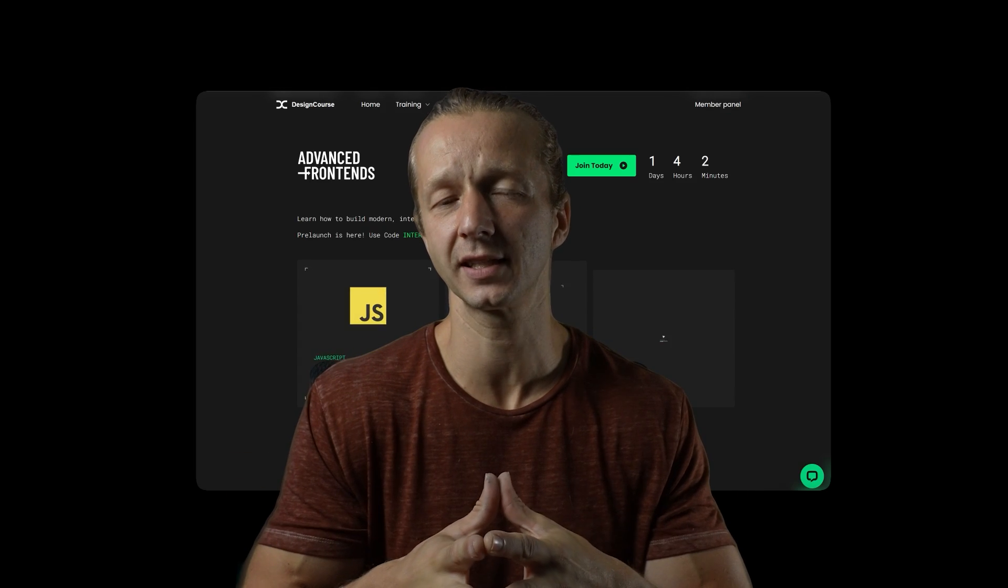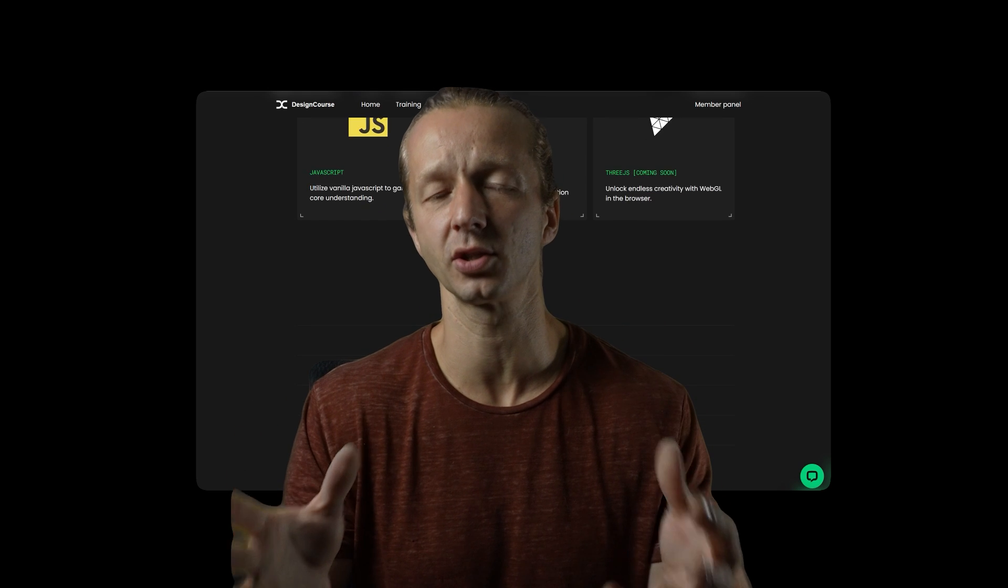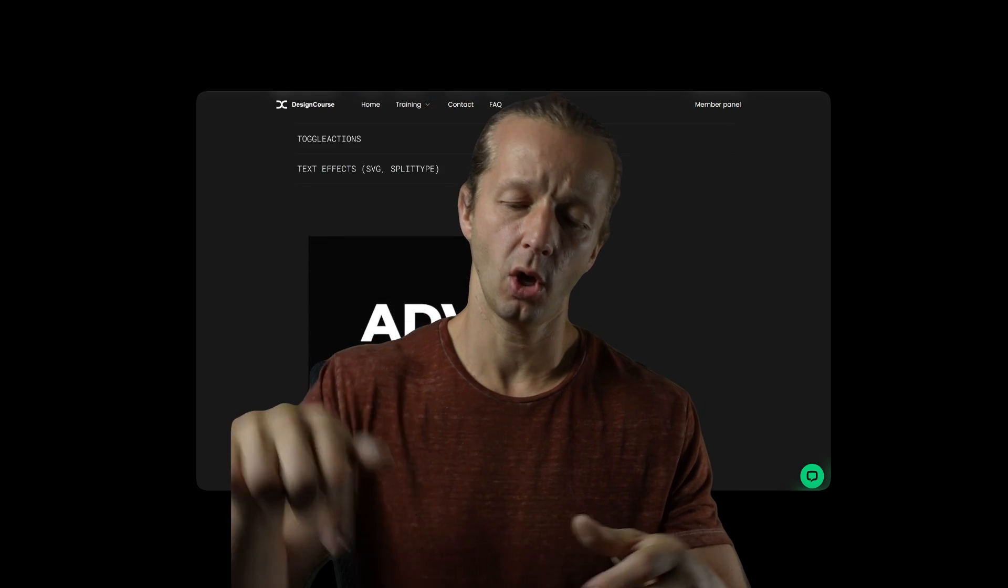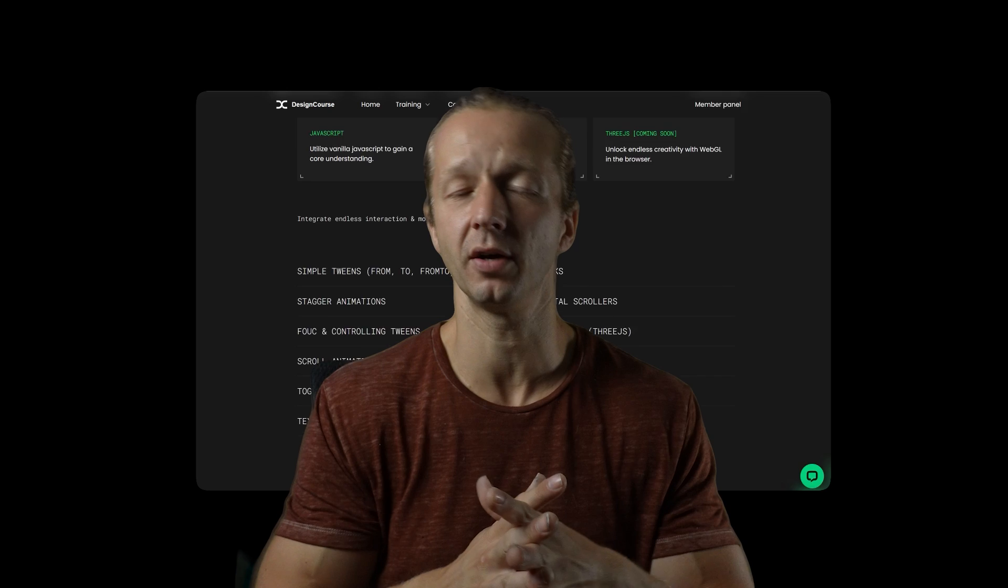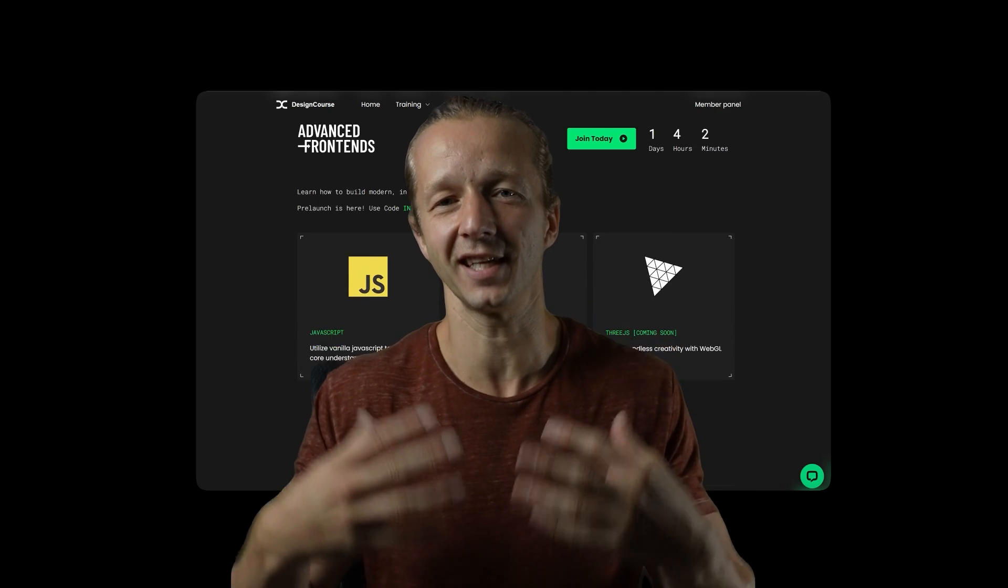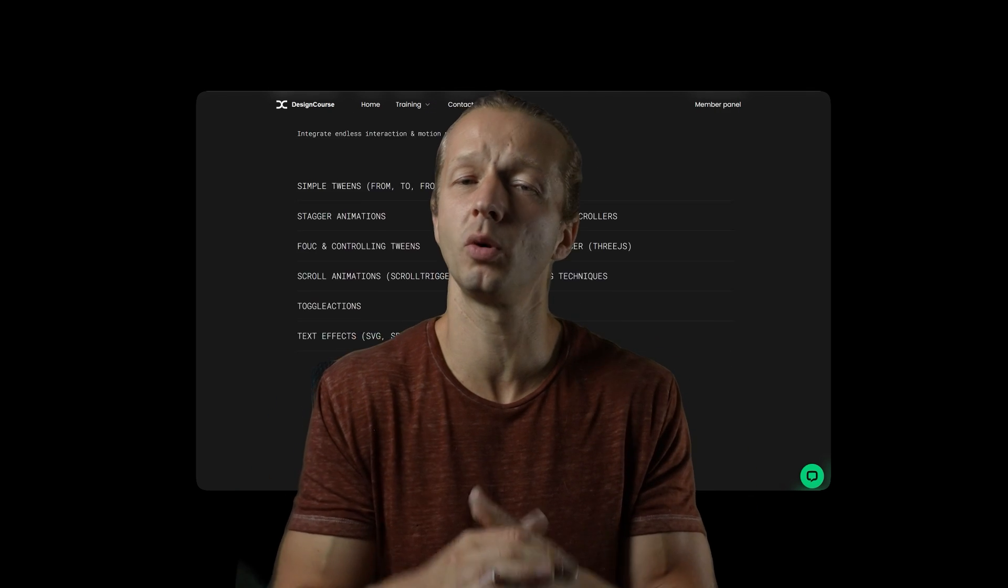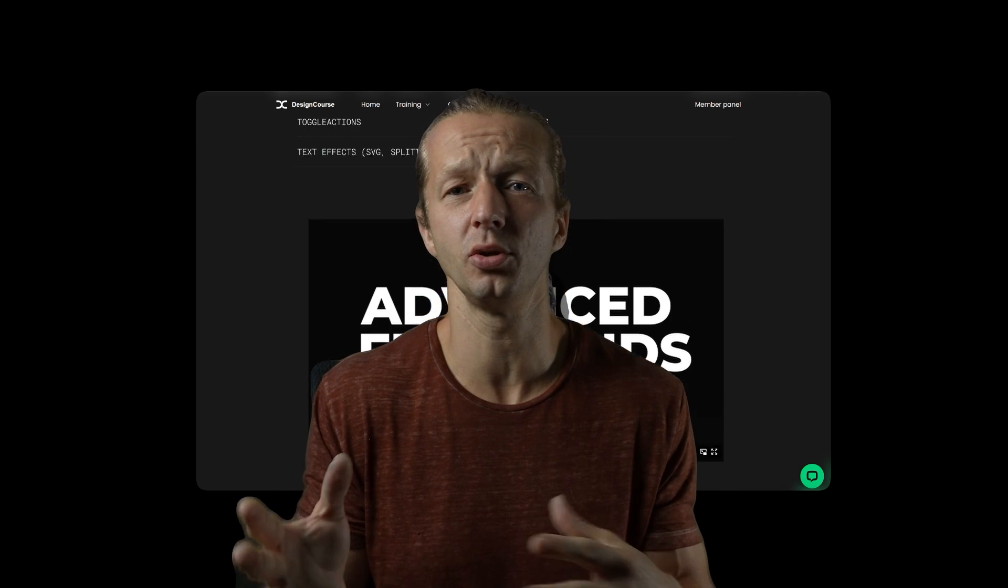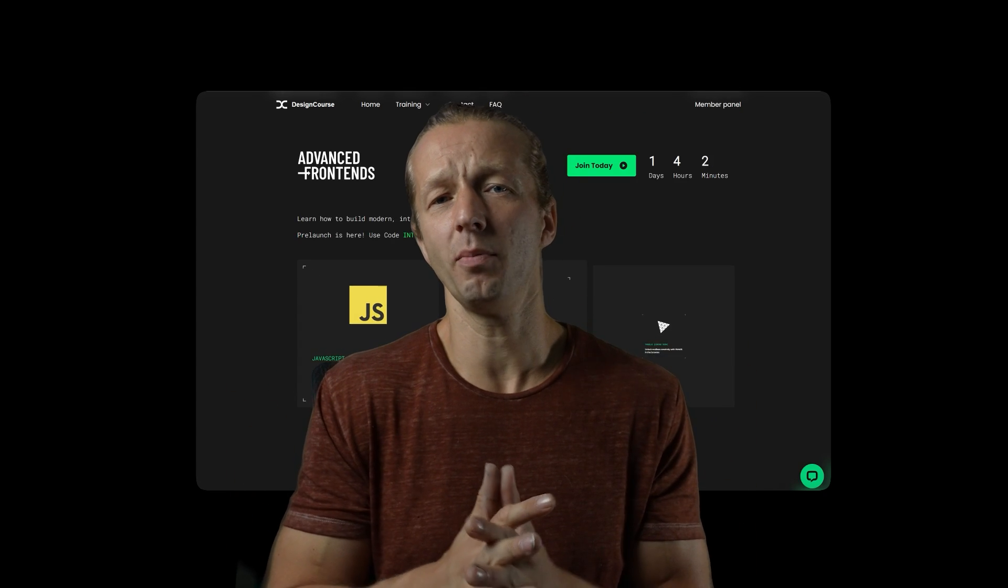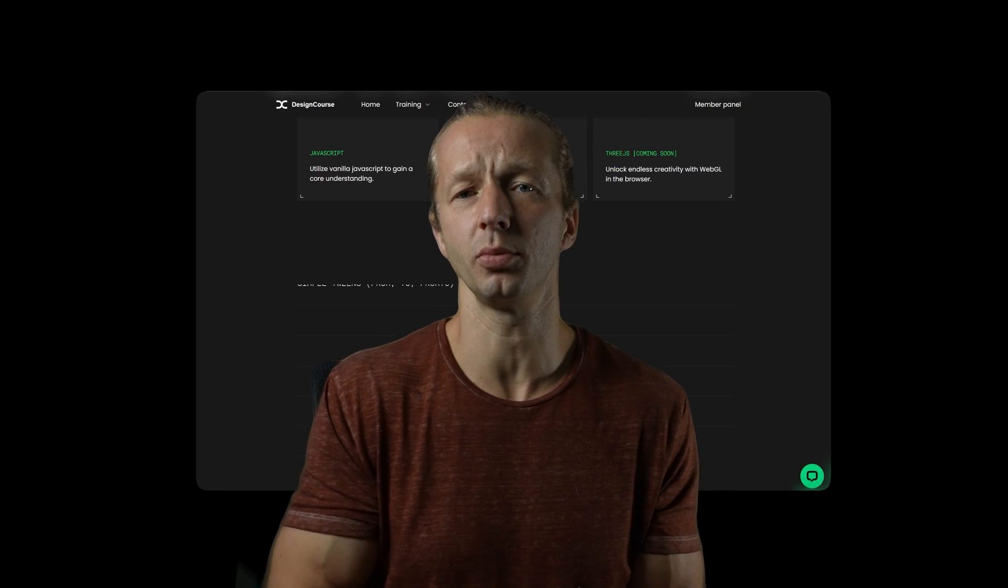Alright everybody, hopefully you enjoyed that. If you did make sure to take advantage of the early access period for the advanced front ends course. Again, you could join now with the link in the bottom here in the YouTube description, assuming of course you've watched this on the day it was uploaded. If not, this course will be fully finished within maybe a month and a half to two or three max. Anyhow, make sure to subscribe if you haven't yet, and I'll see you soon. Goodbye.